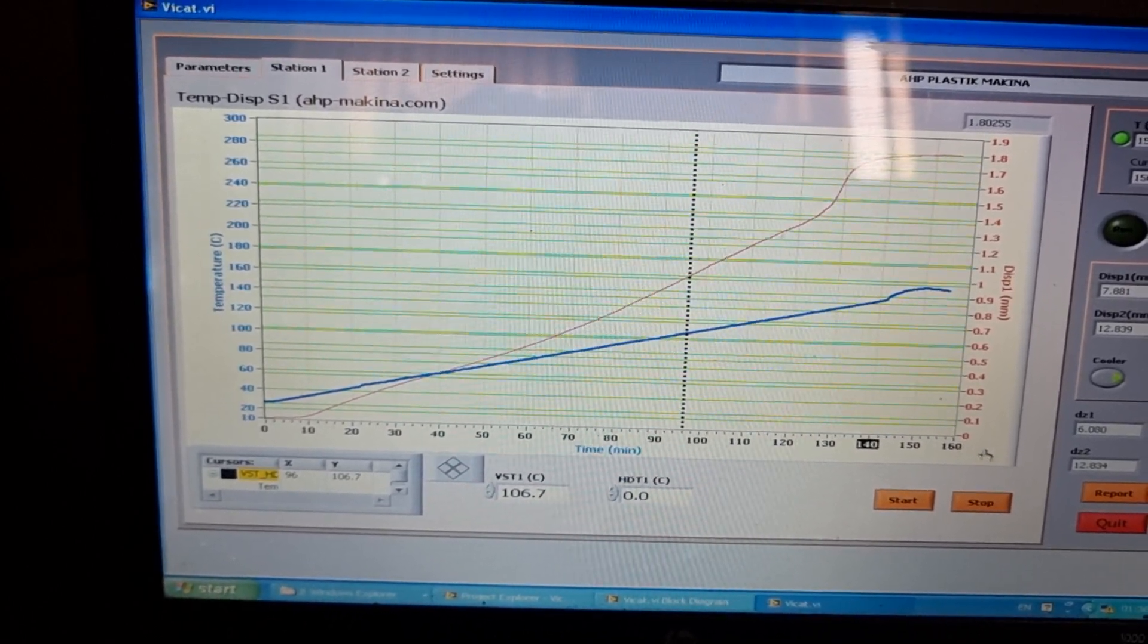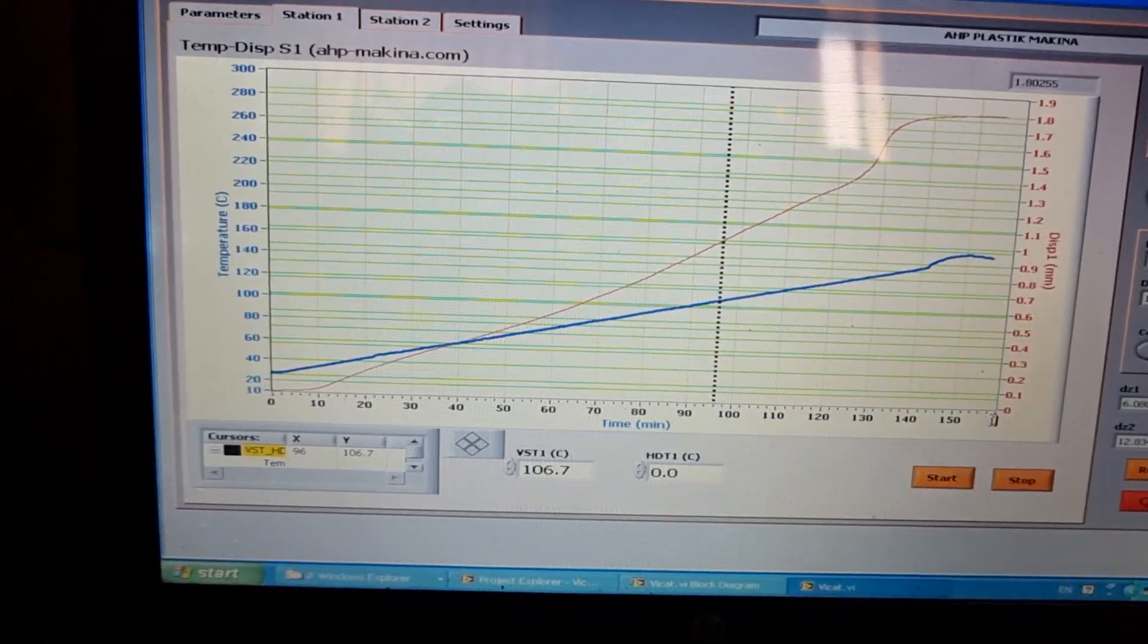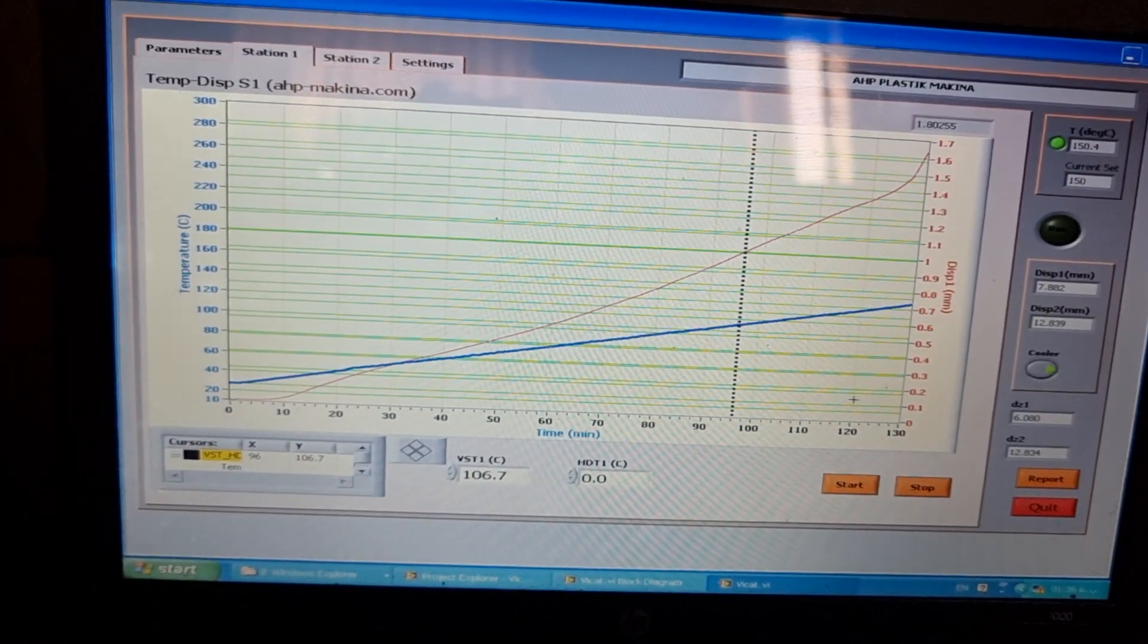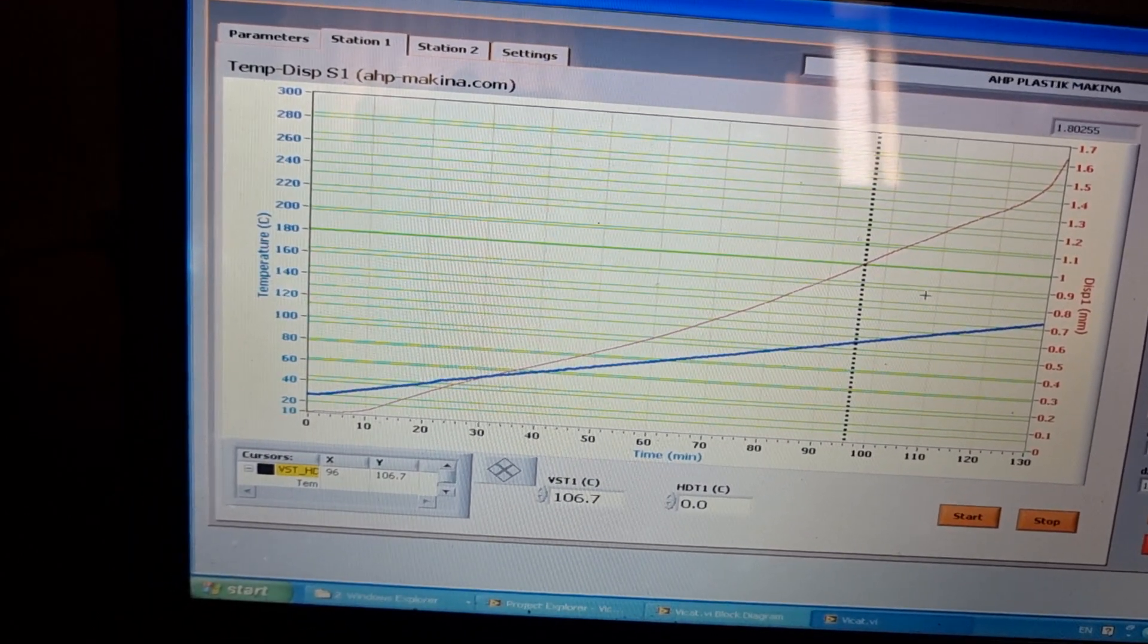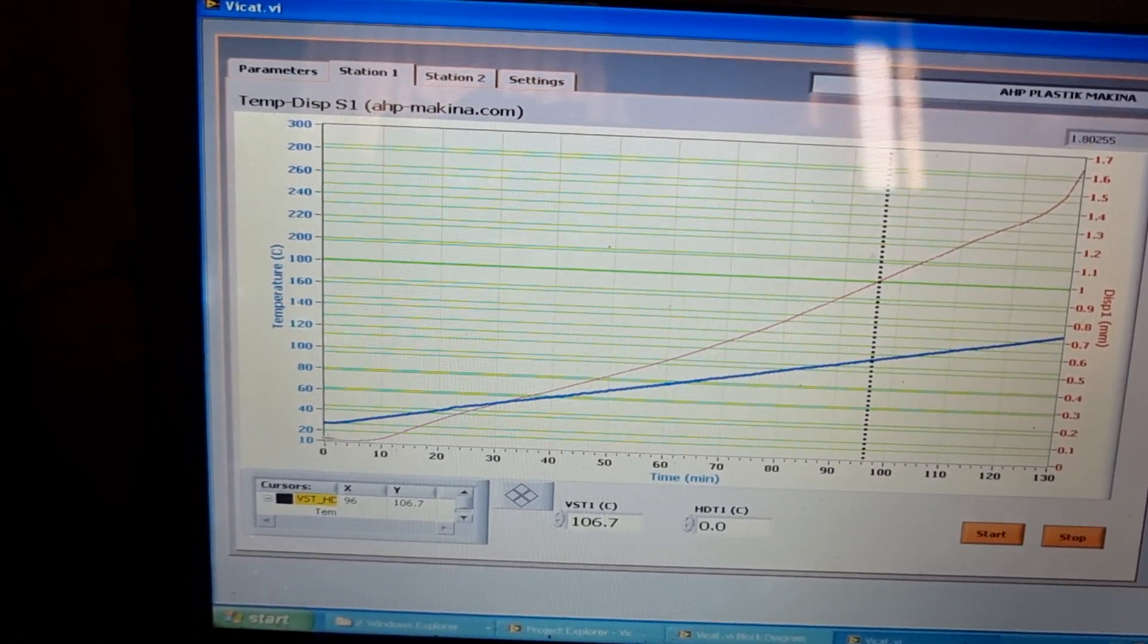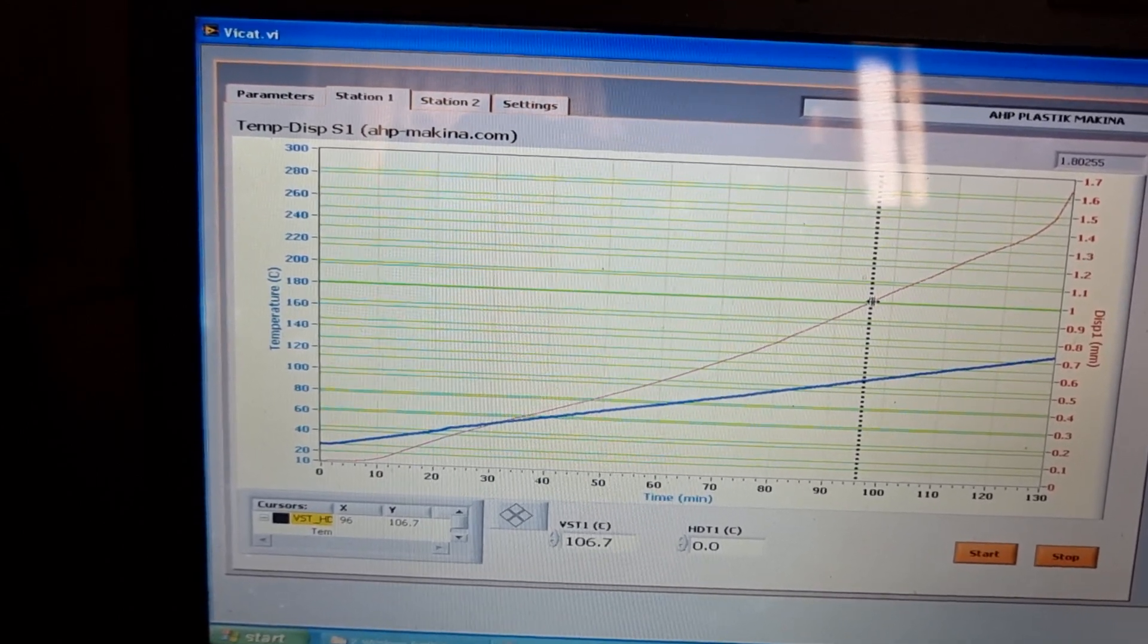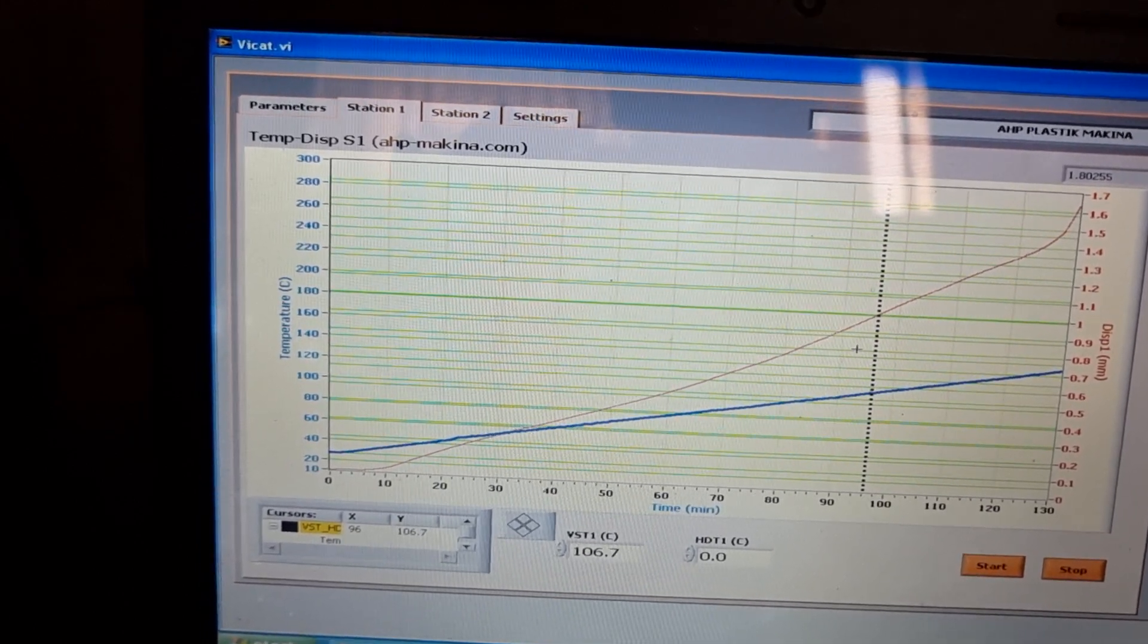I'm just setting this time graph to 130. You see it's a linear temperature increase here. The red color is the displacement of the sensor from the start. That was zero and it rises up to 1.6, 1.5 millimeters.